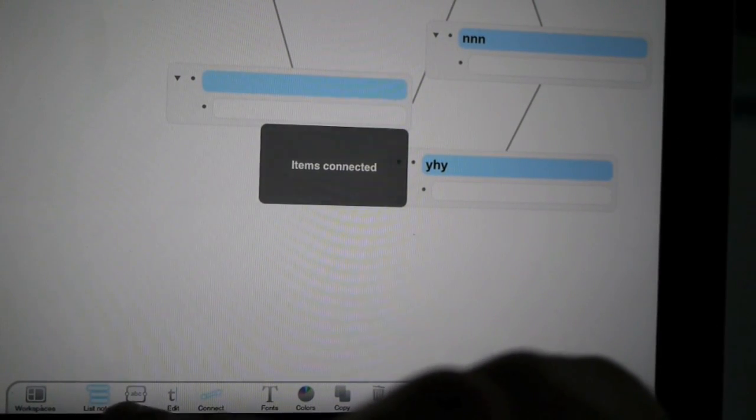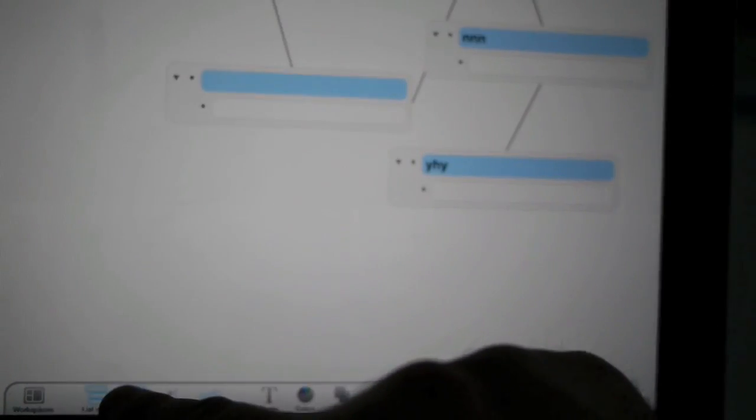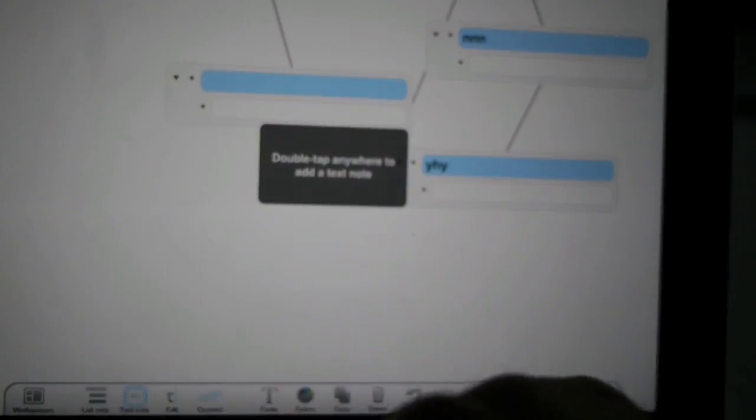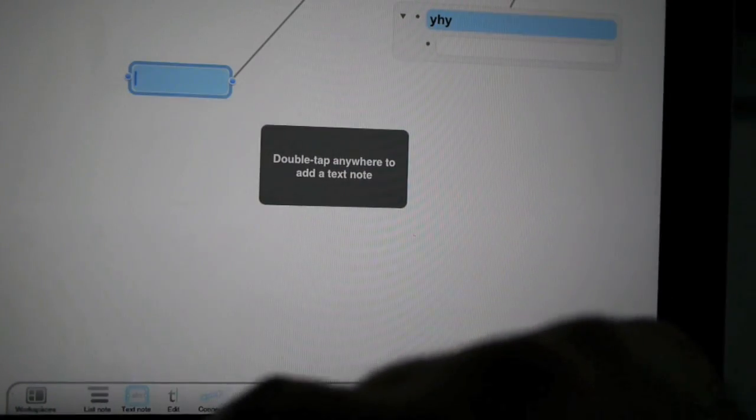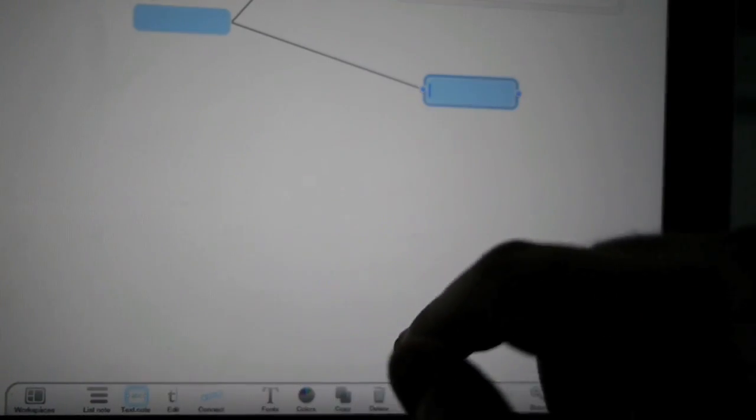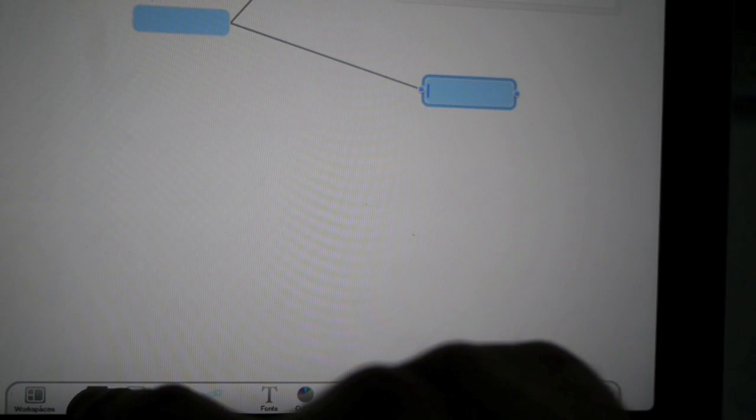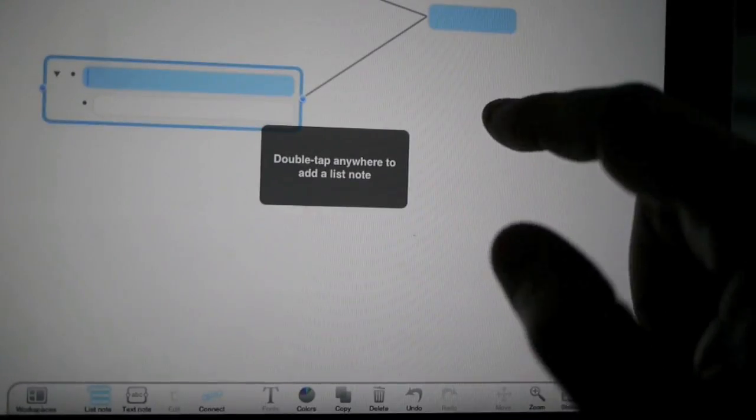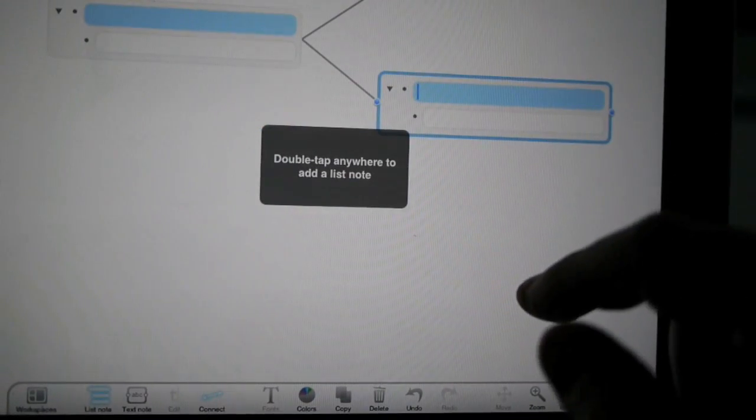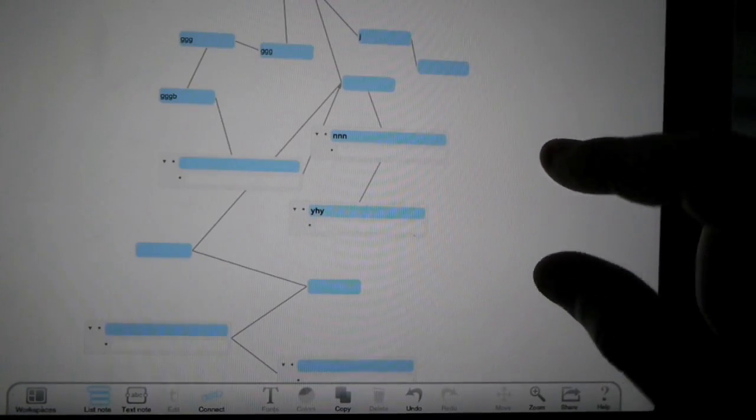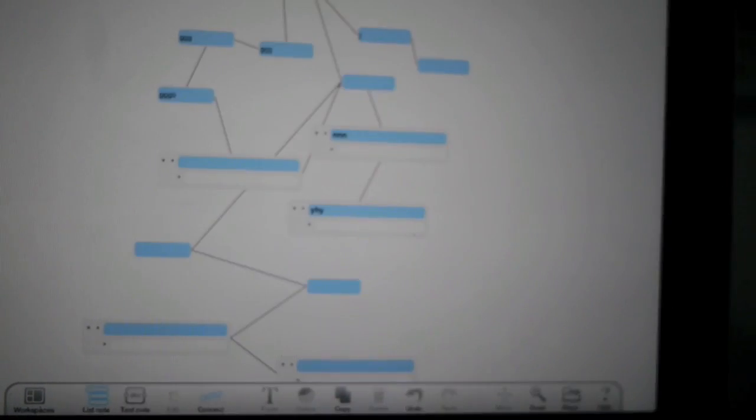If I want to go back to text notes, simply tap and hold to toggle back. Now double-tapping gives me a text note. Switch back, double-tapping gives me an outline. You can zoom out to see all your crazy spider stuff that we've done.